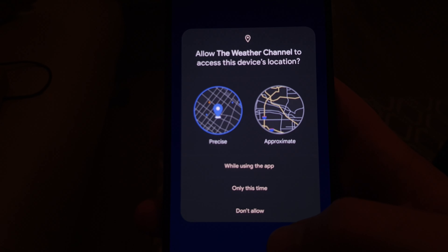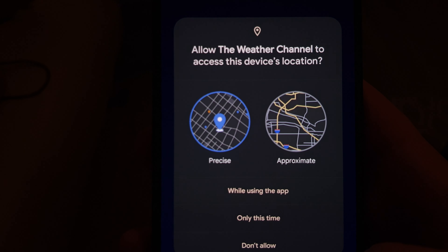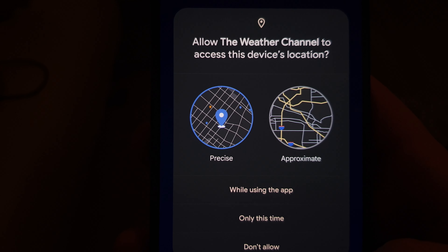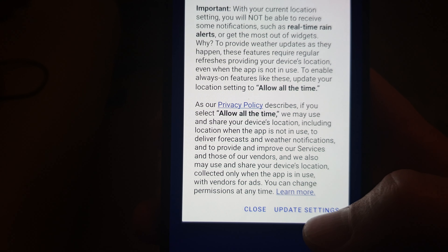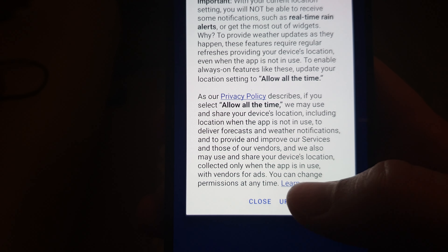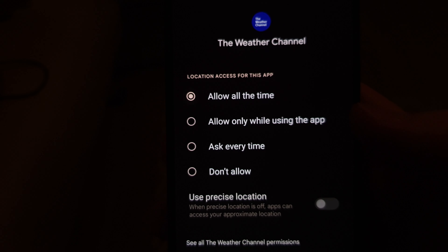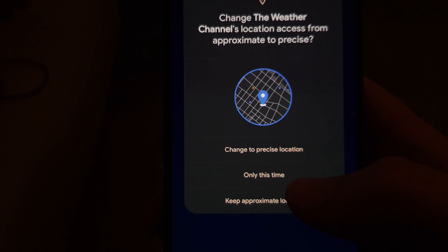Location permission has also changed for the better. Whenever an app requests location, you now get a notification asking whether to allow exact or approximate location. This is a neat feature — for apps like maps and navigation you can allow exact location, but for weather or news apps you only need to share approximate location since you're just interested in the general area. That's a very neat addition to privacy.